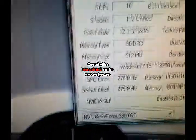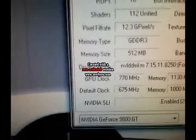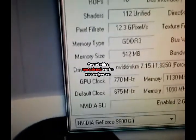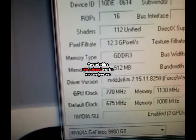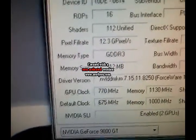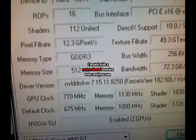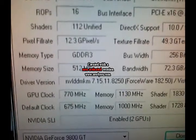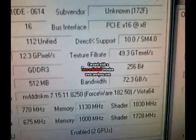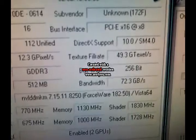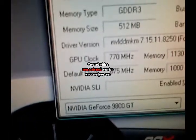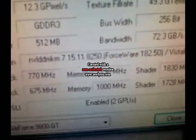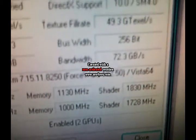Well, here we go with the overclocking. Stay here for a while, and so far the best I can do being stable is 770 on the GPU and 1130 on the memory, and 1830 on the shader compared to 675 core, 1000 memory, and 1730 on the shader.